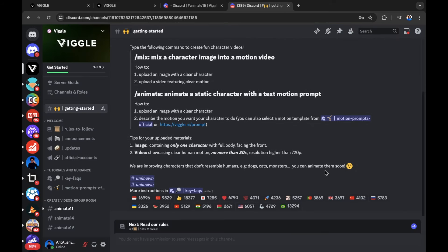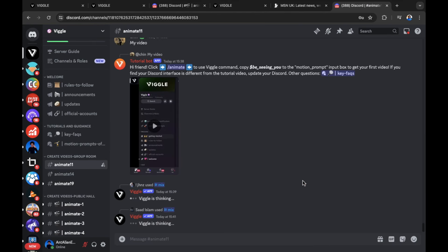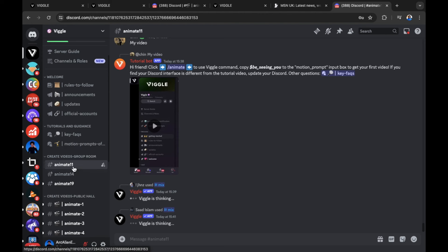Here is where we're going to get started. You can see there are a few options that we can select from on the left hand side. Once inside of the Discord, you can select from animate on the left hand side. I've selected animate 11.